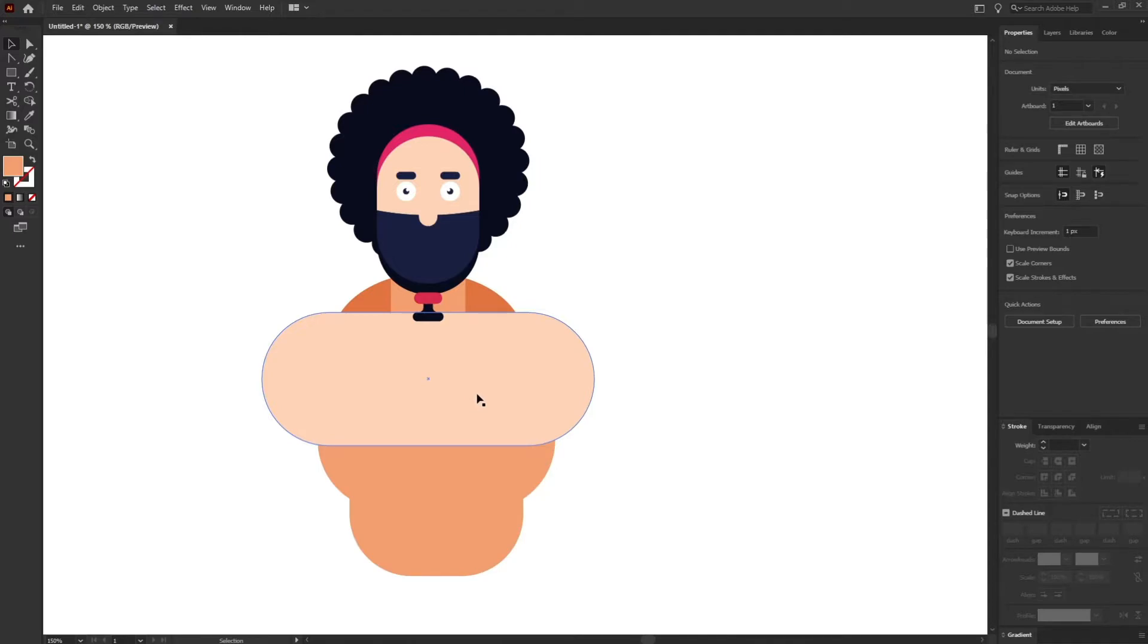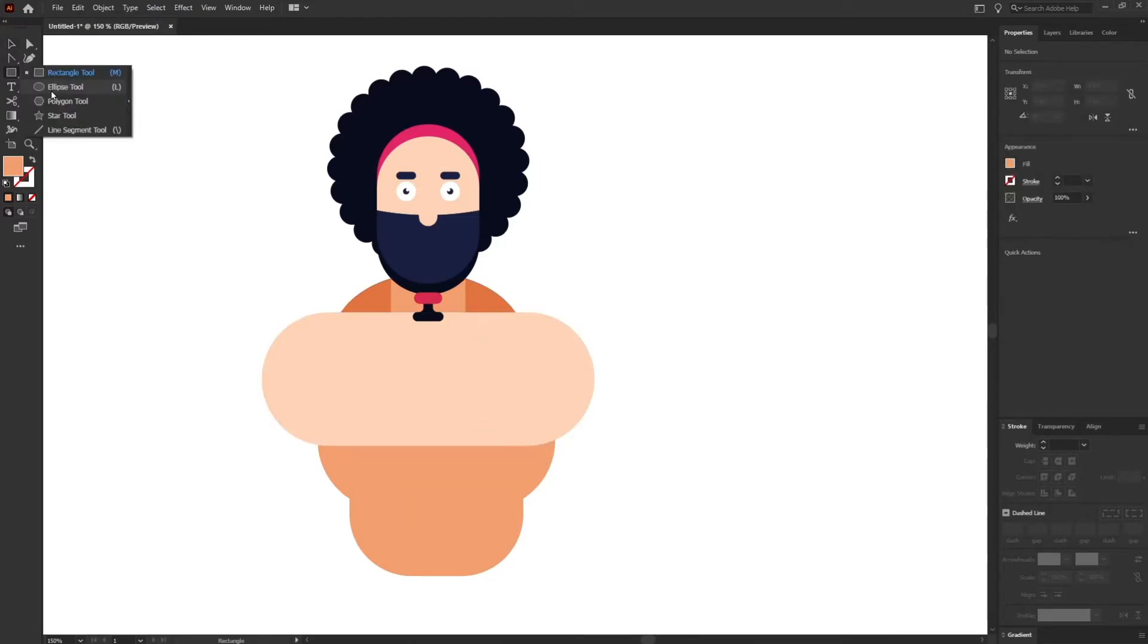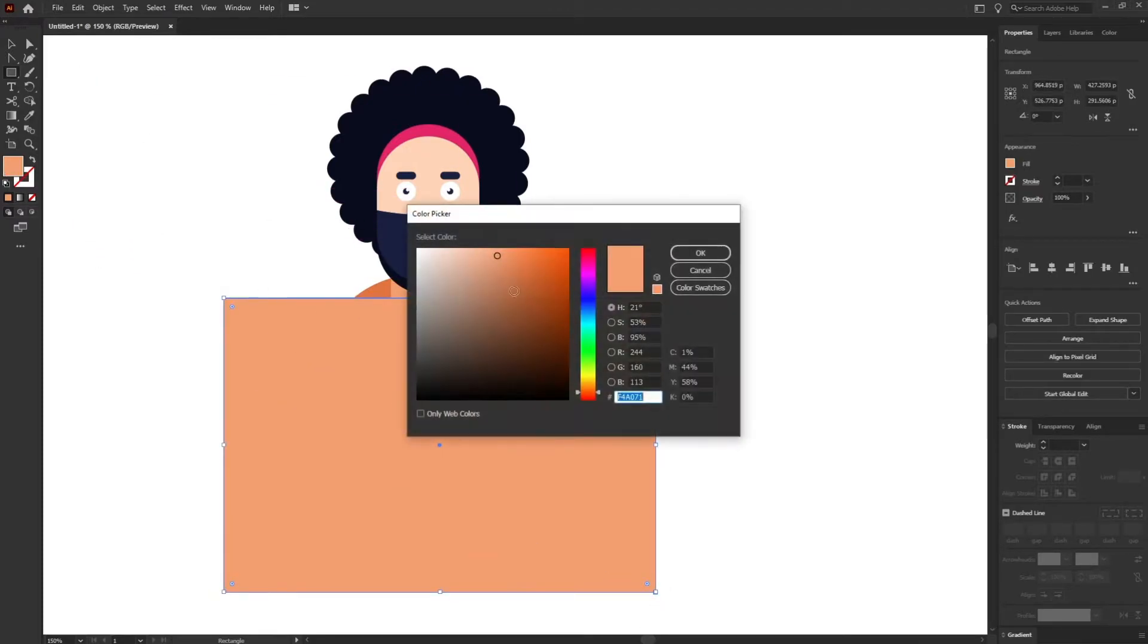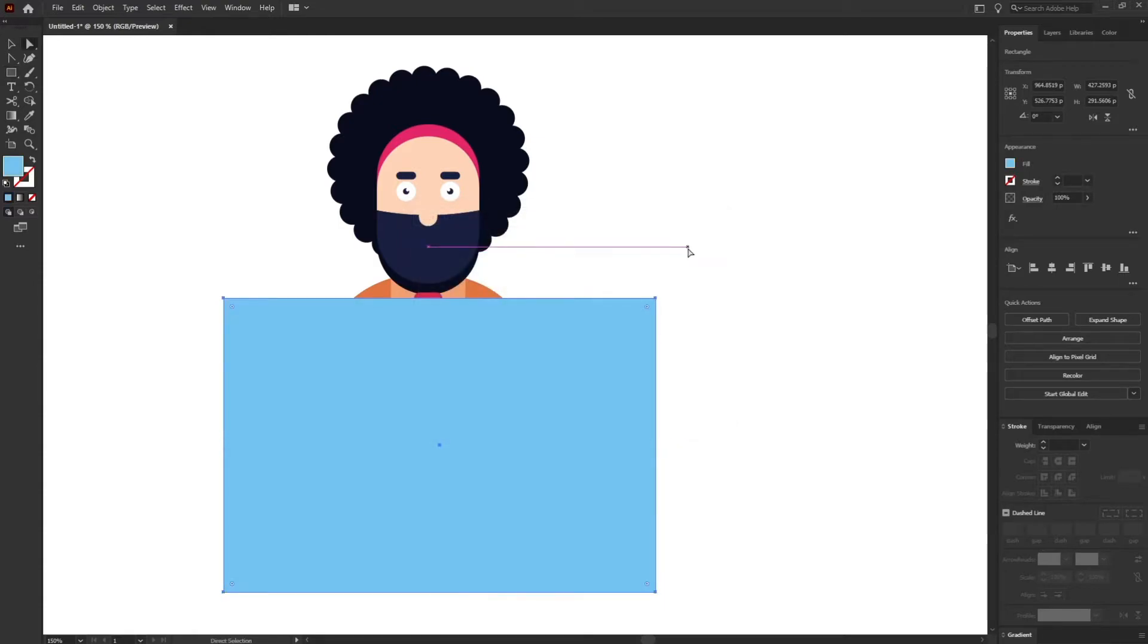Right now I'm going to add t-shirt to this character. For that I'm going to add just a rectangle over here and let's choose a color for the t-shirt. Let's give it a sky blue color.